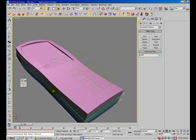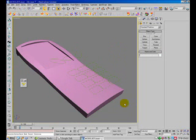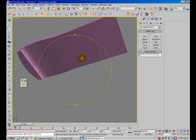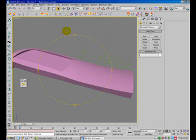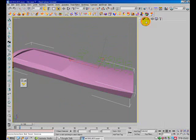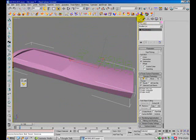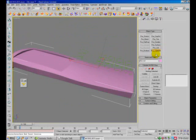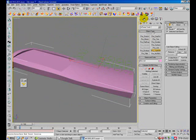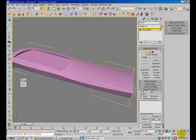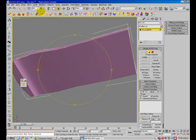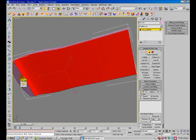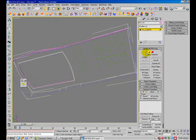Before we continue, I will delete the surface for the pink. I'll add an Edit NURBS modifier and now I can select the surface and delete it.